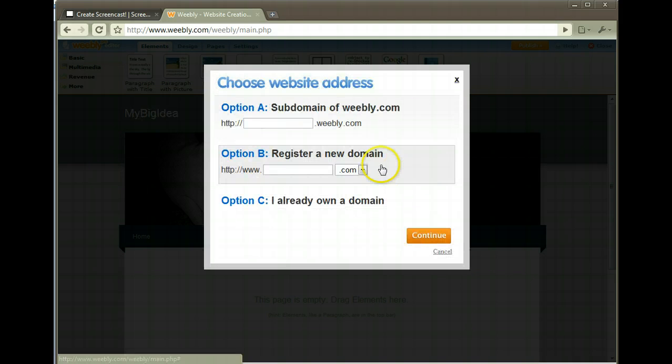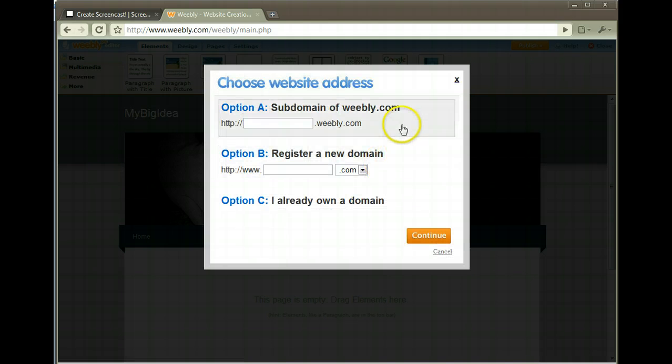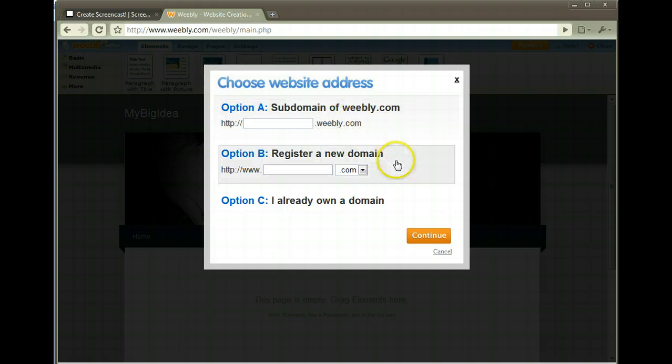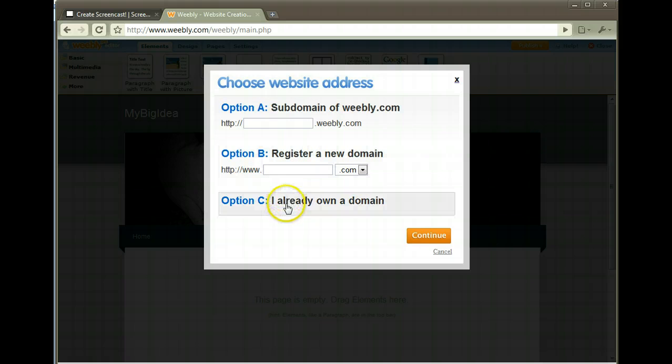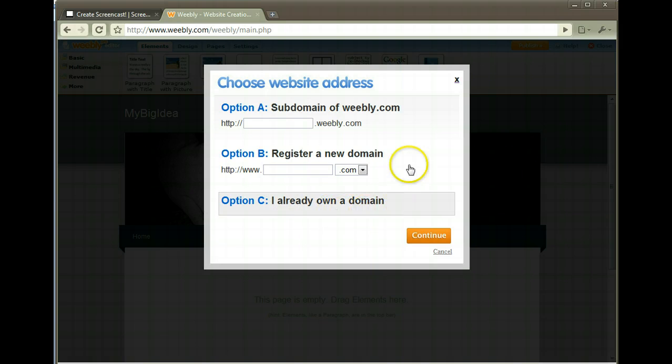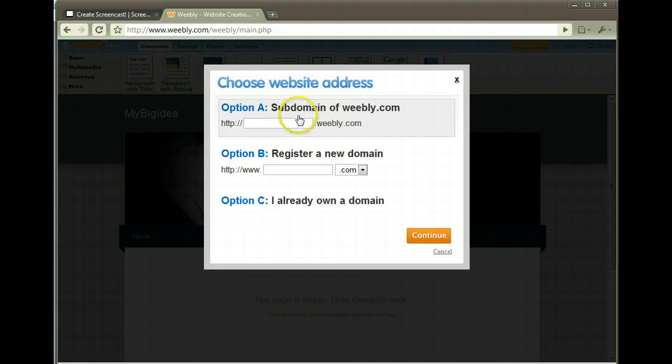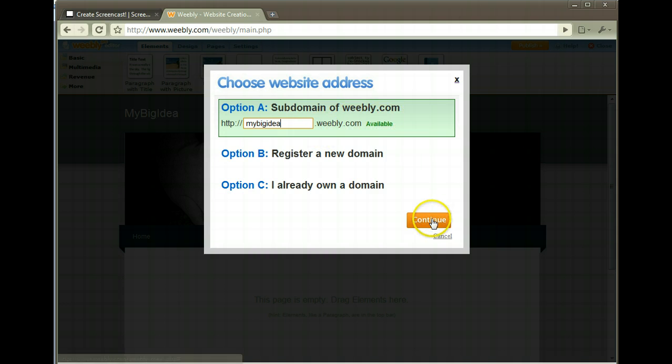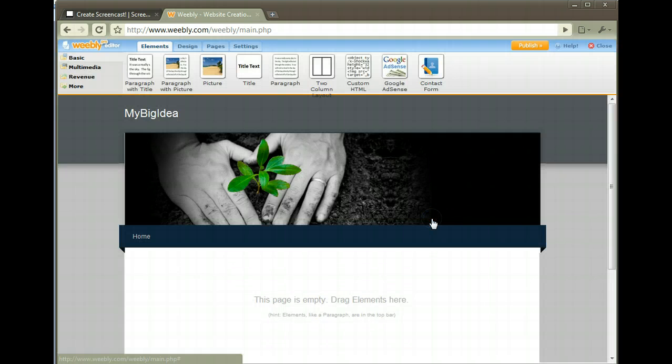Three choices: the free option which would be a subdomain of Weebly - your website name dot Weebly dot com. Second option is to register your domain through Weebly. Third option is you already have your domain and then you can use Weebly to create your site. Let's stay with the free option and put down My Big Idea dot Weebly dot com. It's available, let's pick that.